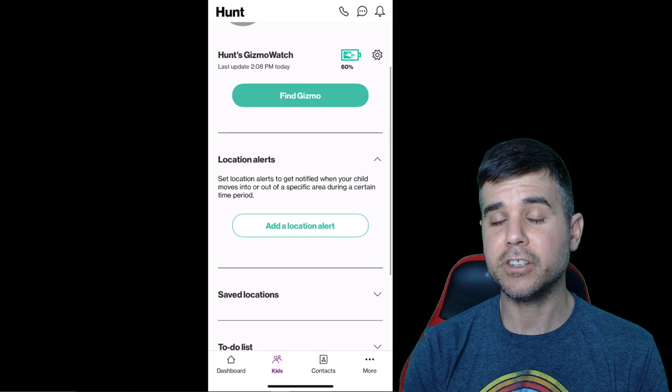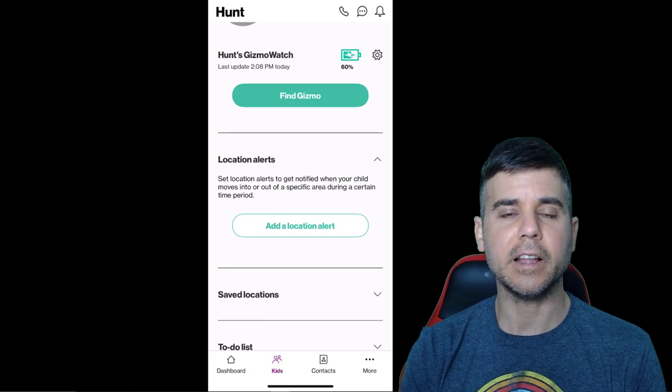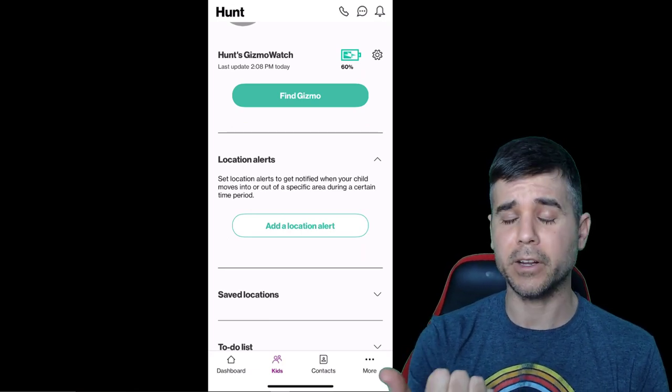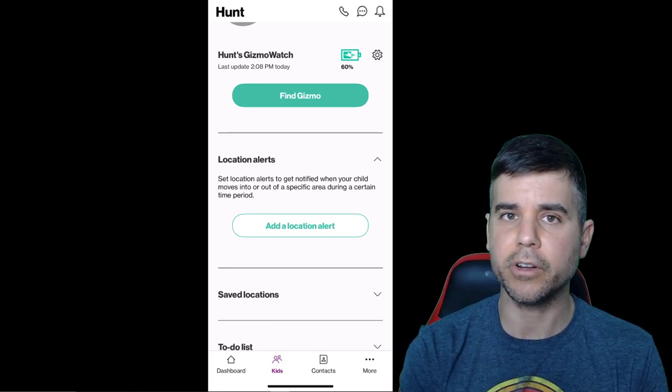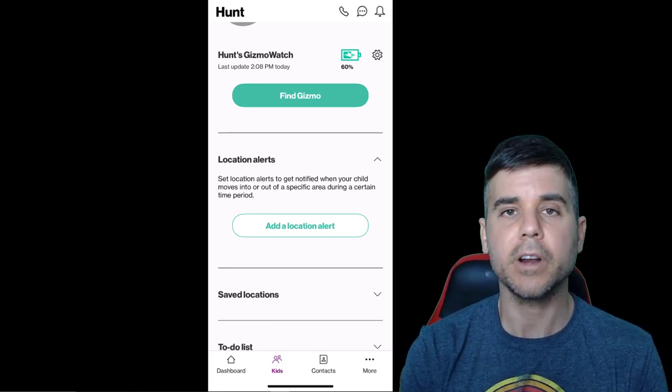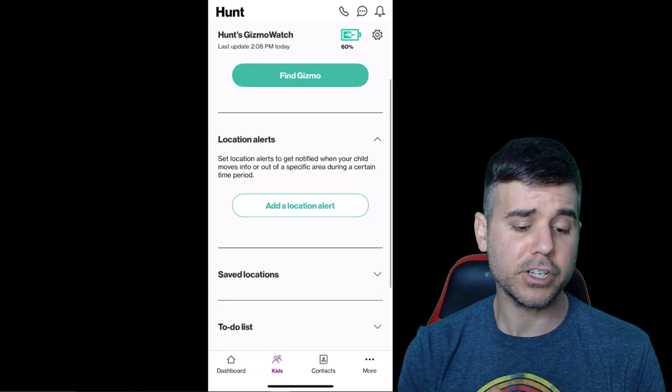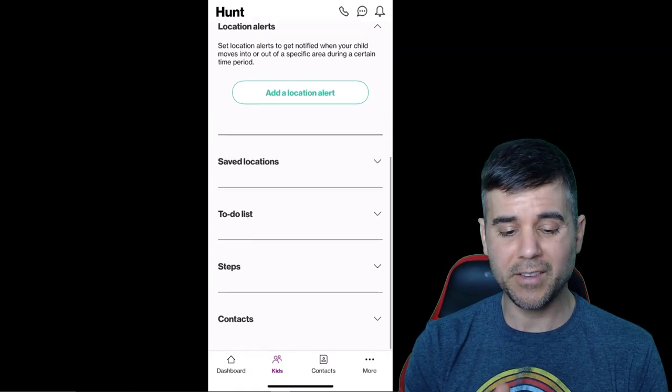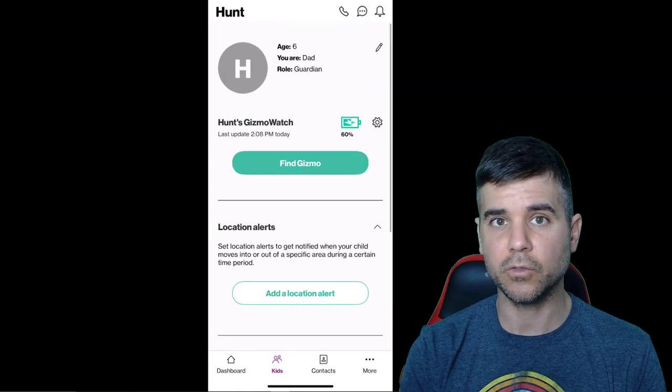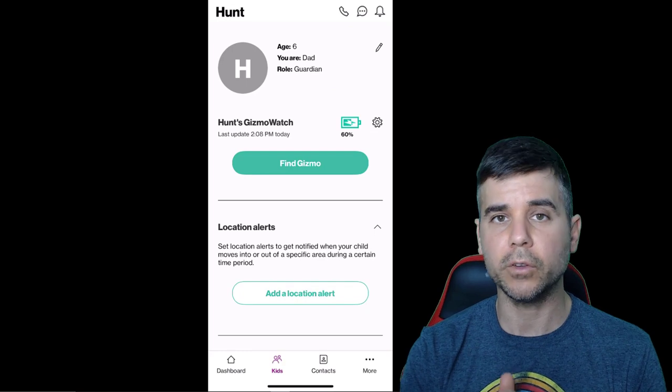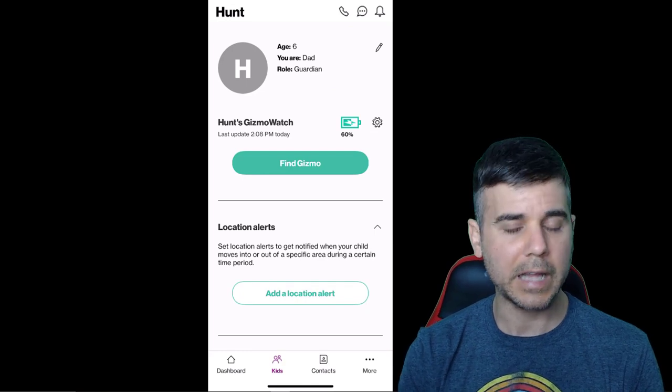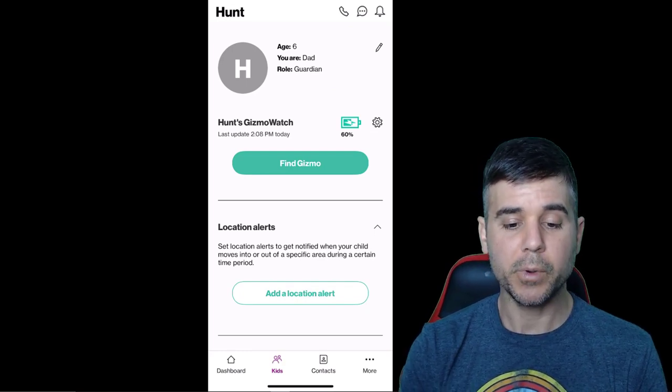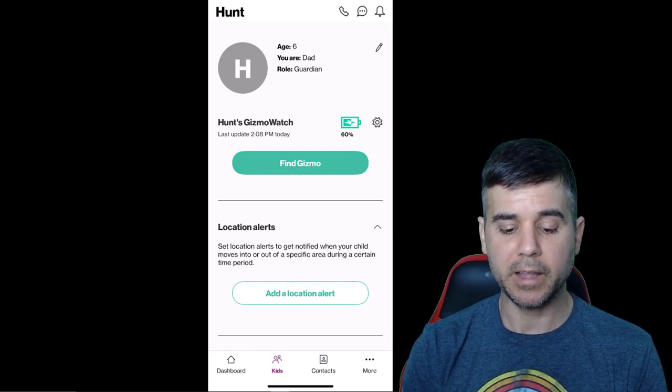You can set locations alerts. Like let's say the kid's not allowed off your property or the kid's only allowed on your street or whatever it happens to be. You can set a location alert. We haven't done that because he listens to us and he's really good about only going where he's allowed to.